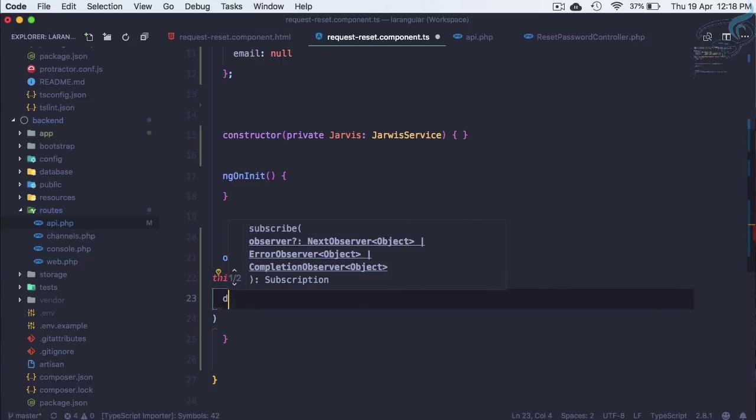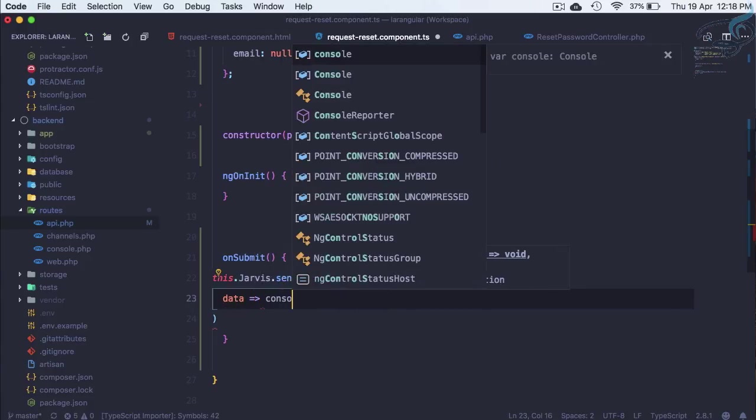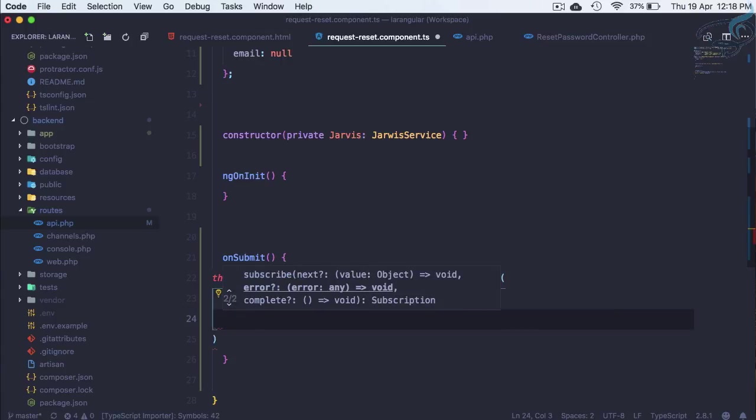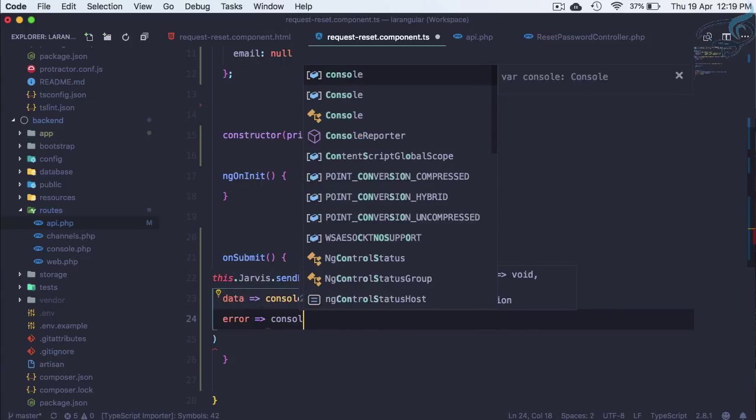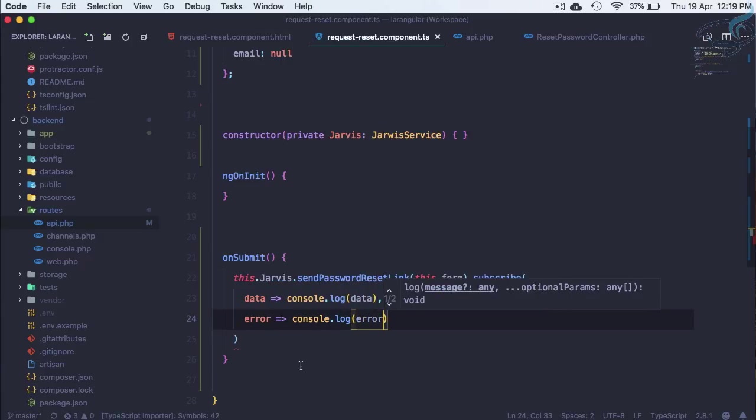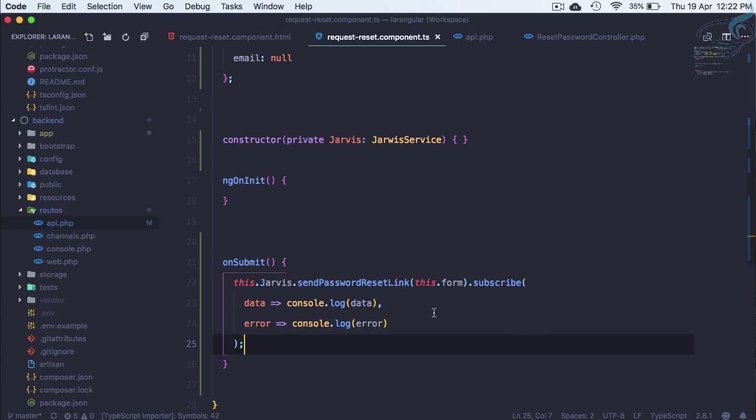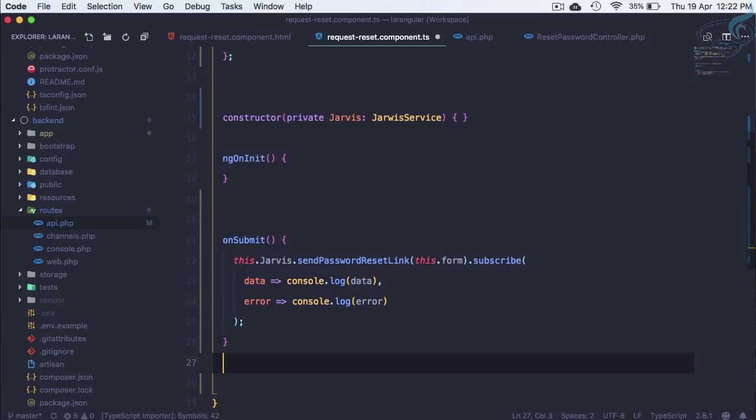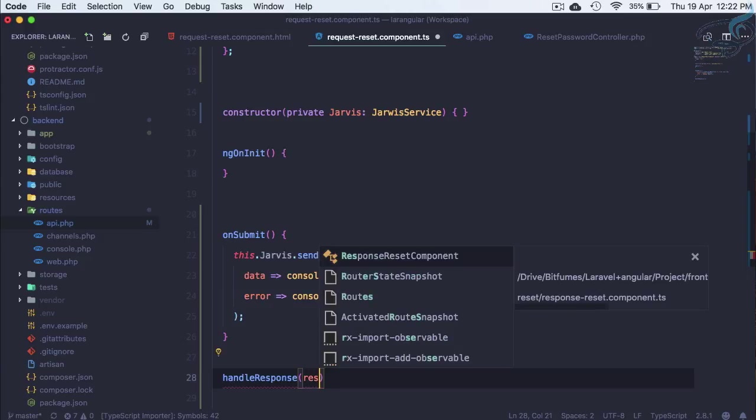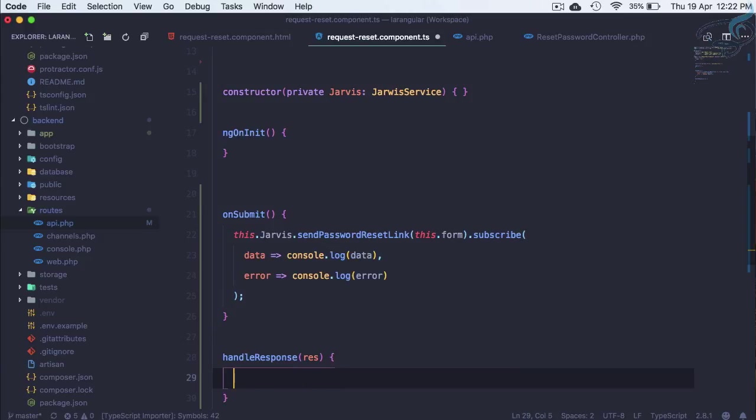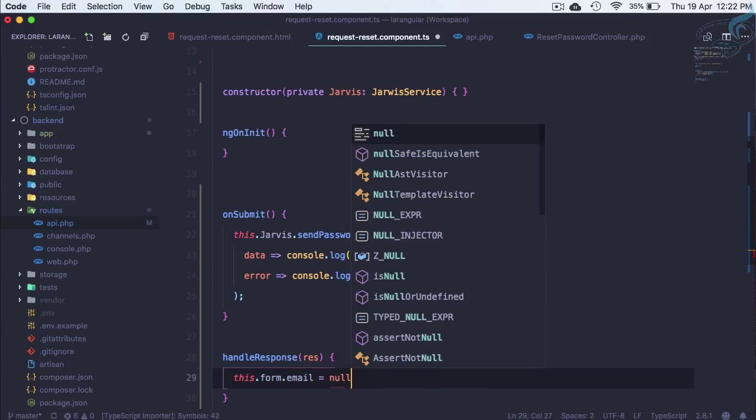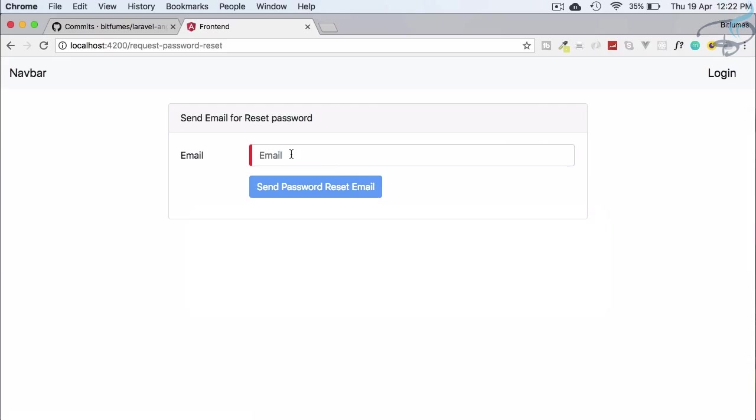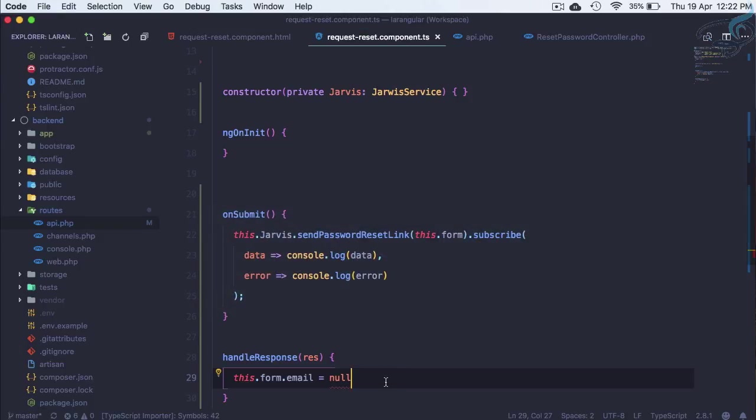Here we will say if we get the data then console.log(data), or if we get error then console.log(error). These parts are done, but I think what we need to do is create another method like always: handleResponse. This will get the response, and here I will firstly do this.form.email equals null. So when user sends the email, we have to make this field null. Next thing, we need to notify the user.